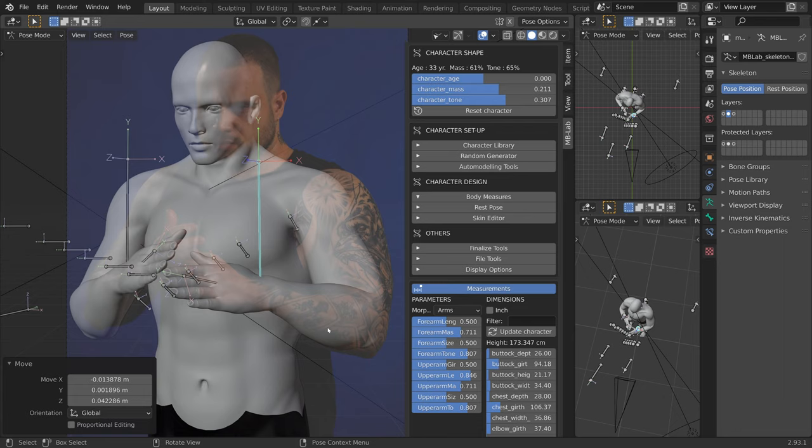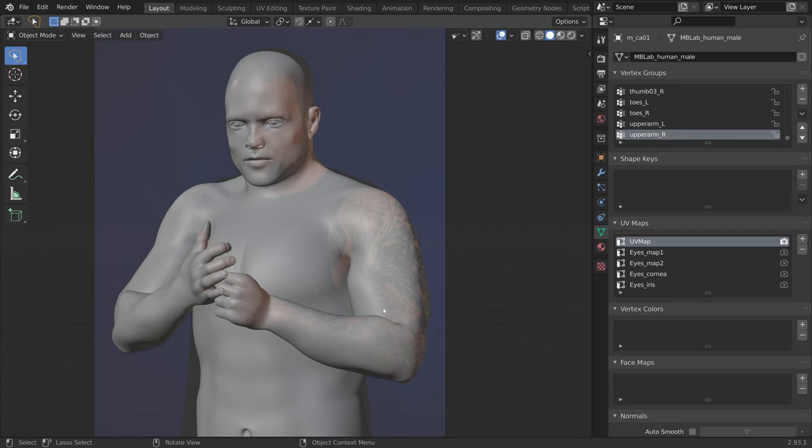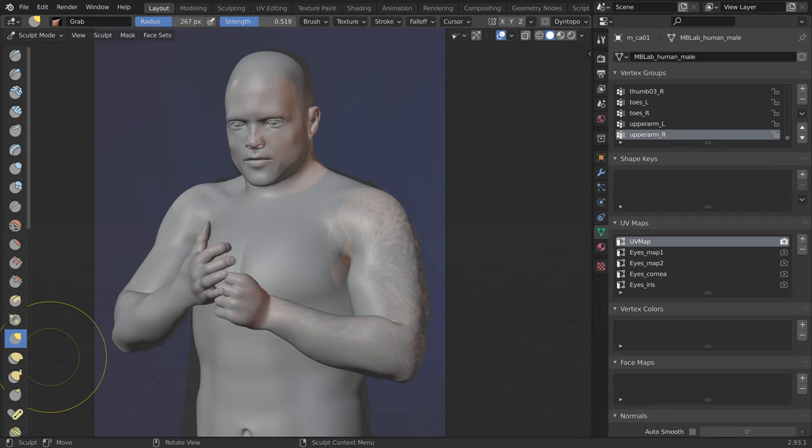As a final step, once I got it as close as I could by using the rigged mannequin and the MBLAB add-on, I selected the mesh and switched to sculpt mode. I then used the grab brush and clicked and pulled on the mesh to have it match as close as I could.